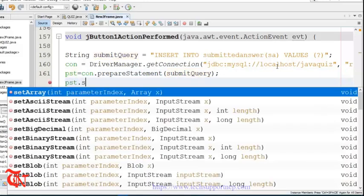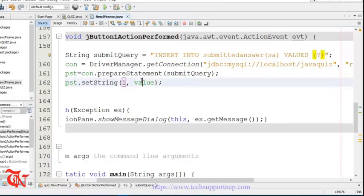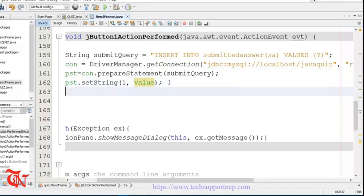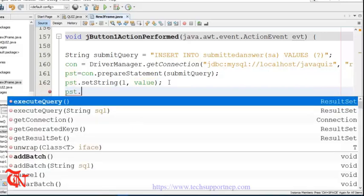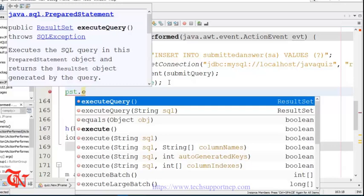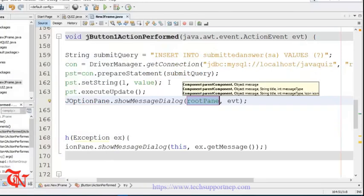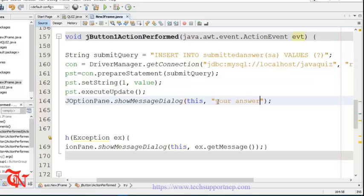Execute the query using pst.executeUpdate(). A message box should then be displayed to the user using JOptionPane.showMessageDialog with the message: 'Your answer is submitted successfully'.